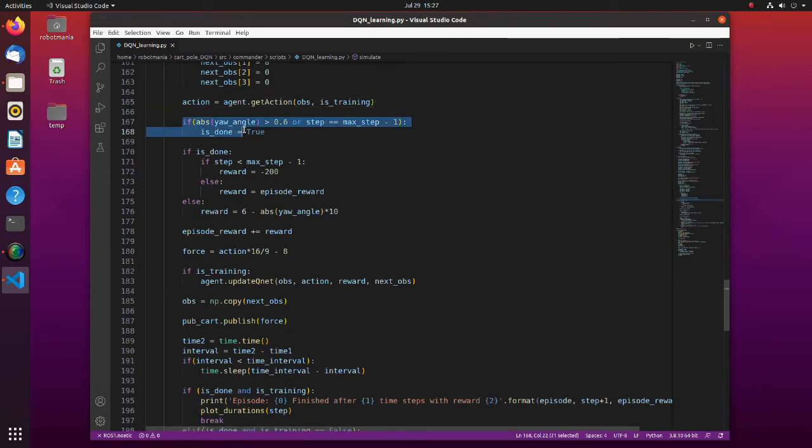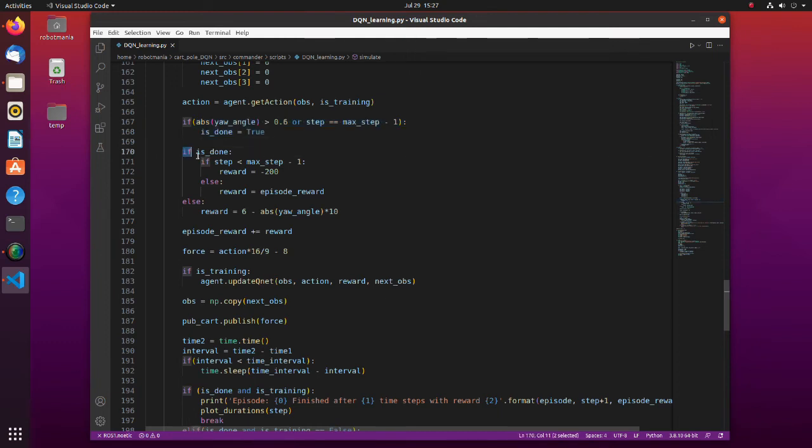If the pole tilts more than 0.6 radians or remains within 0.6 radians for all simulation steps, the episode ends. For each step, the agent gains a reward.